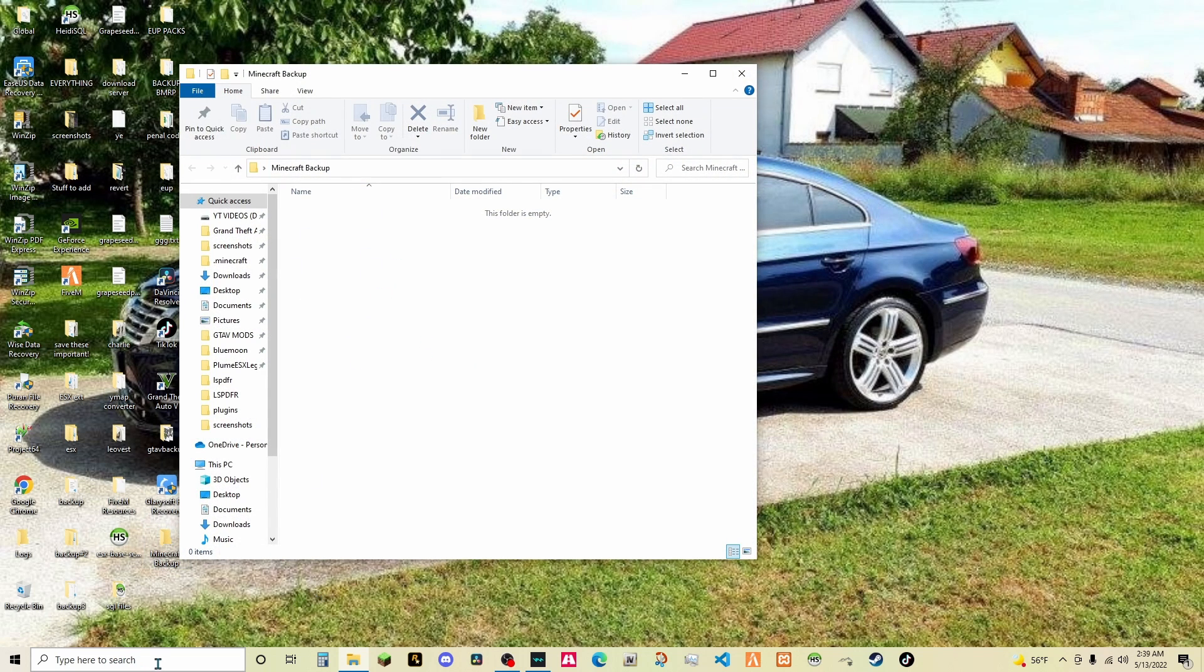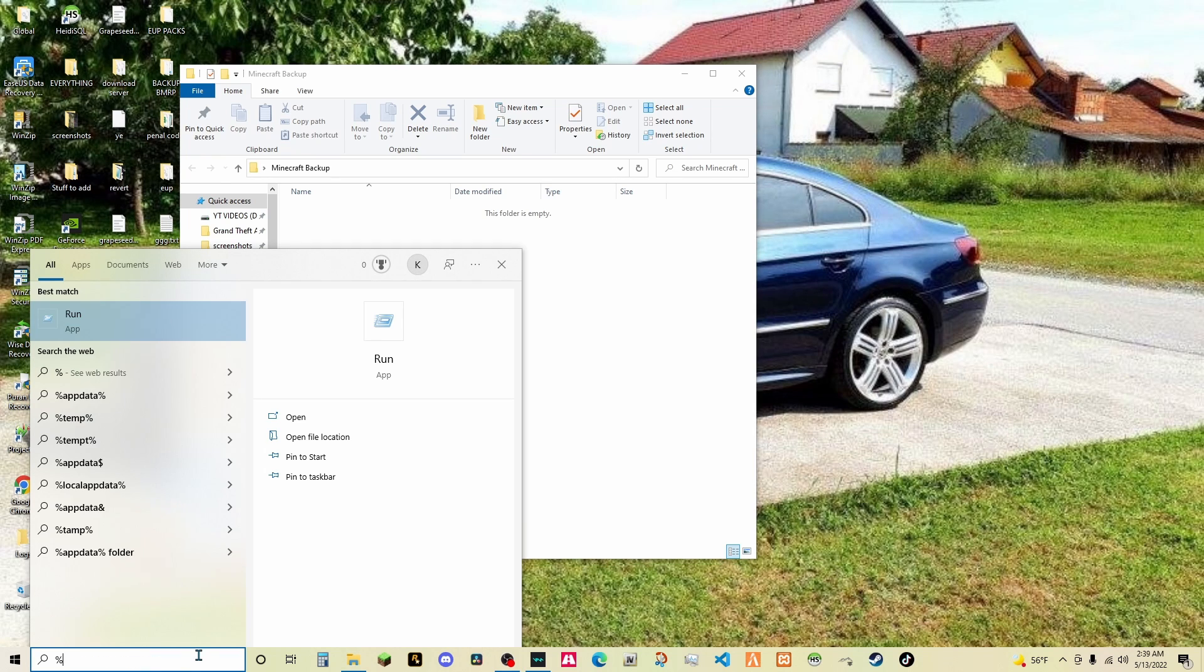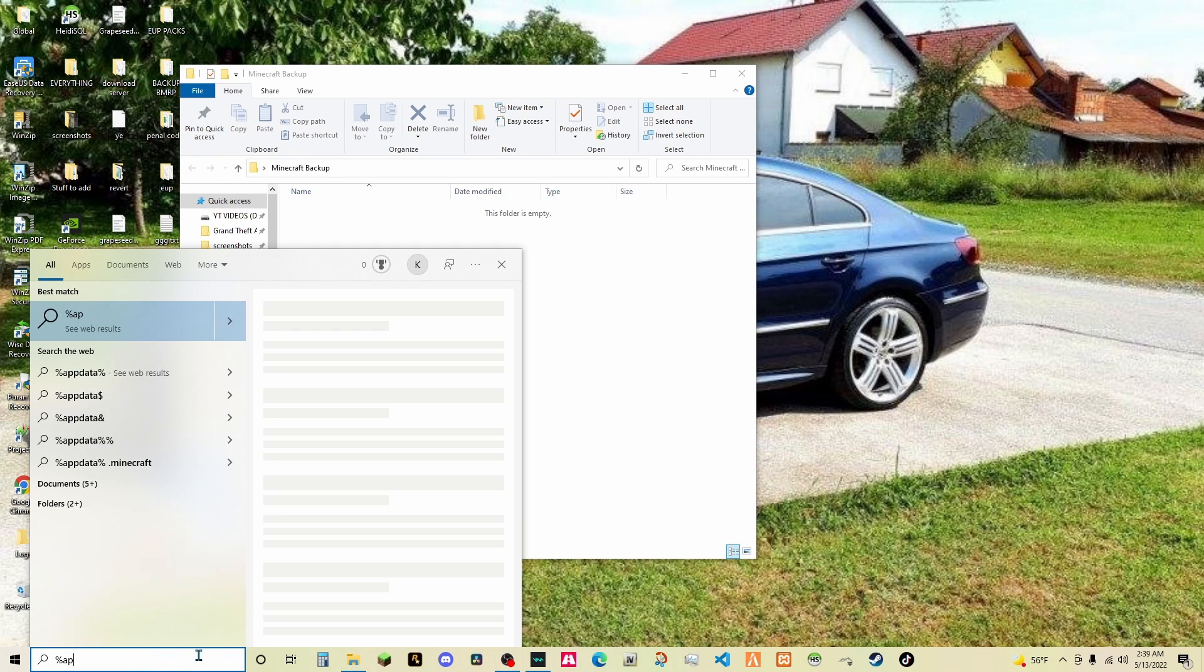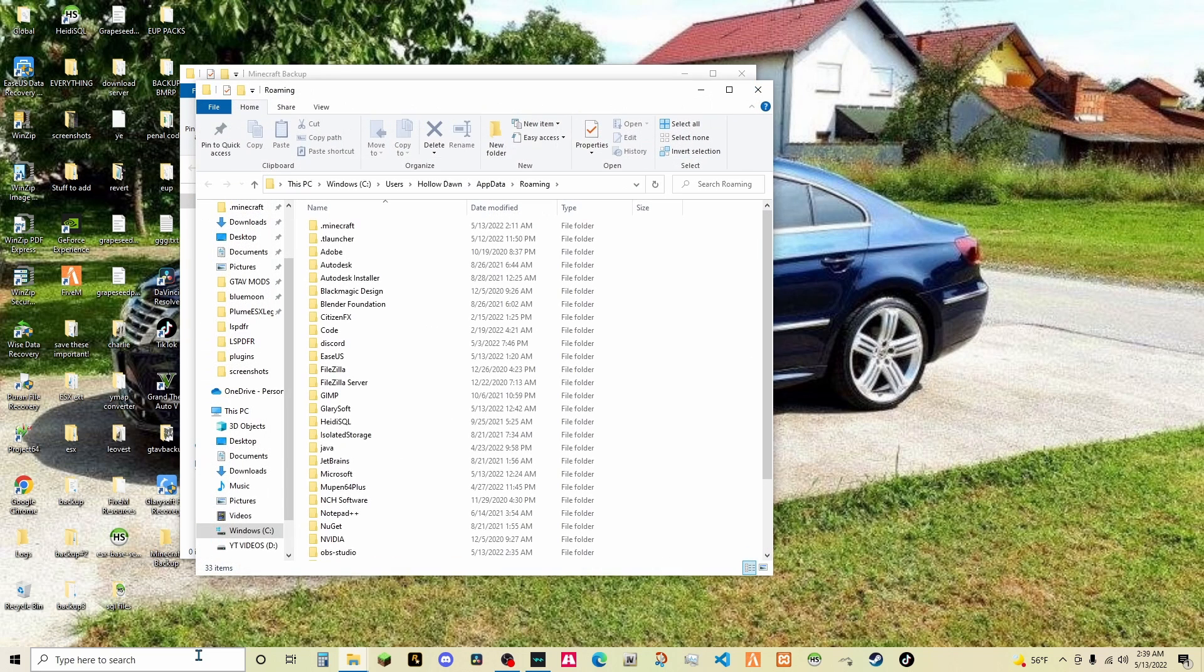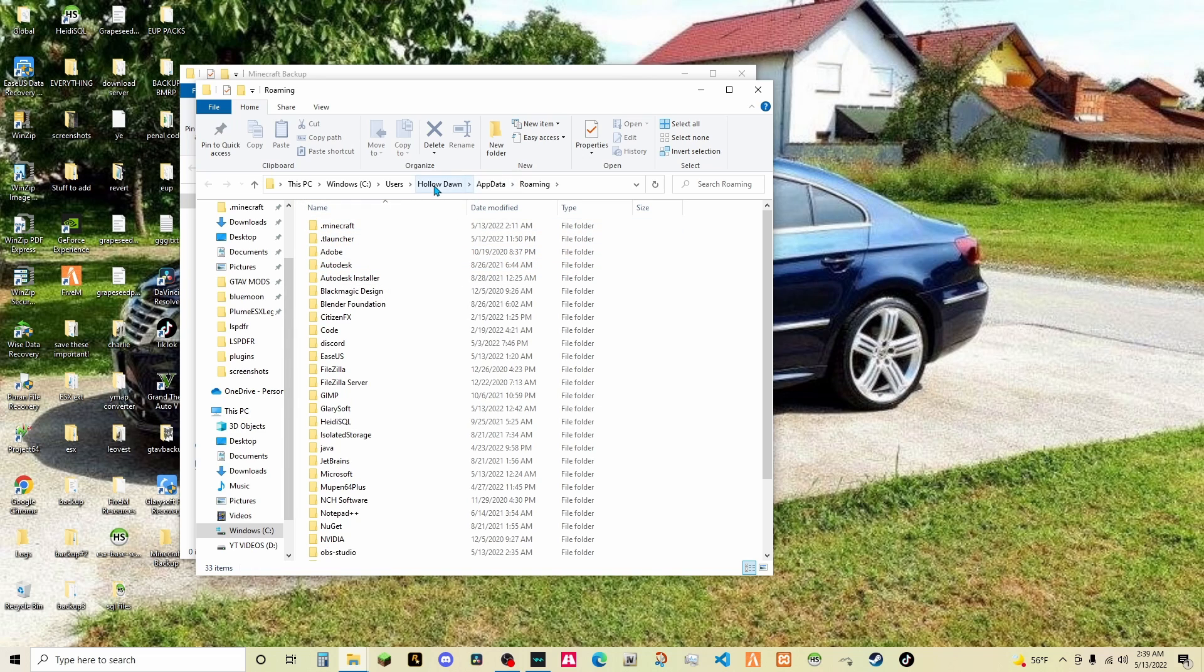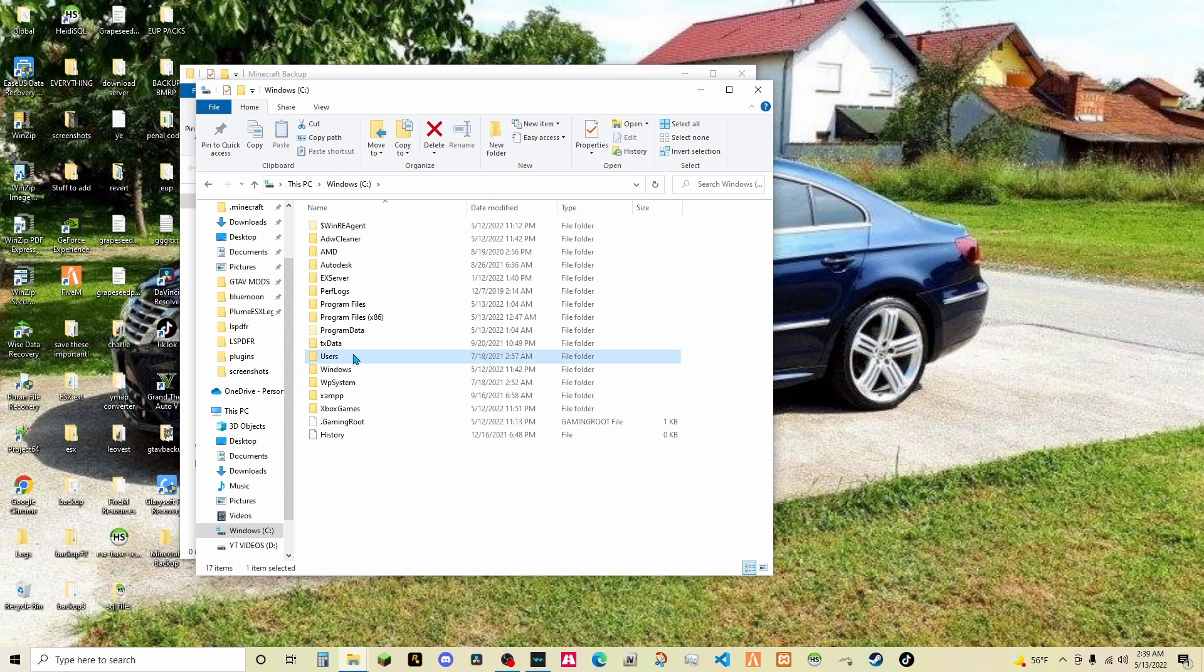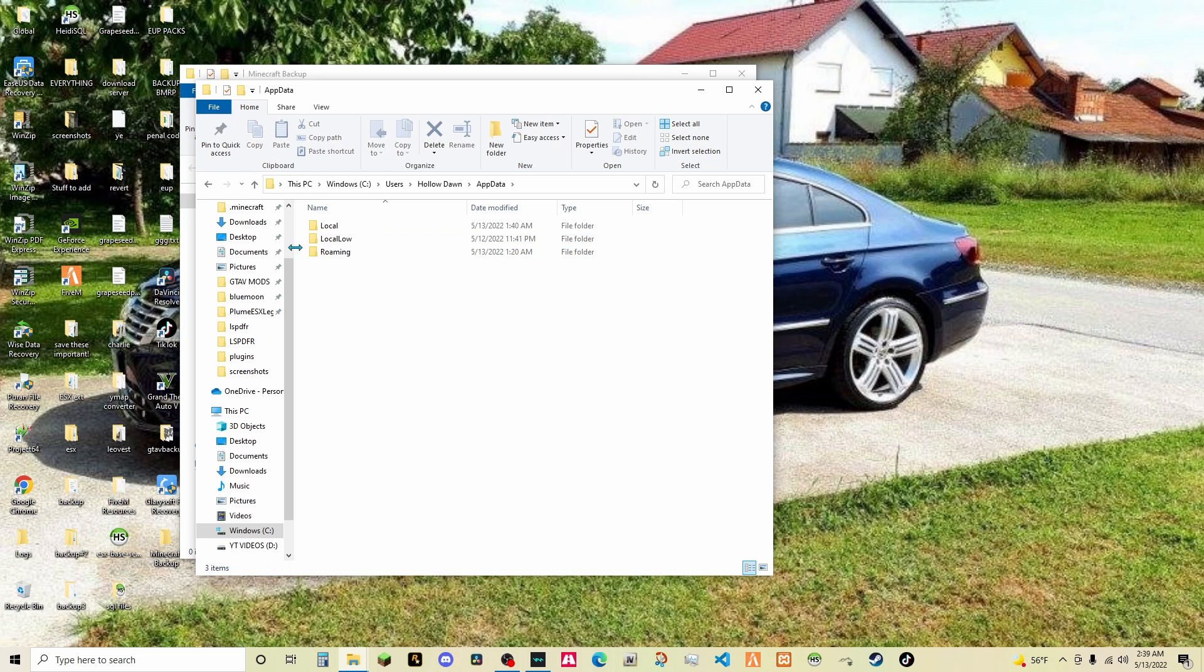Then all you want to do is go down to the search bar, type in percent appdata percent, and click enter. You're then going to get to this. It's going to be this PC, Windows, users, holodon, or whatever your name is, appdata. This one right here.